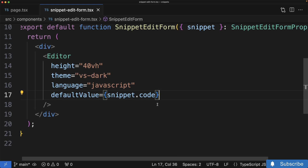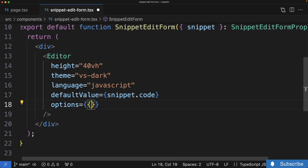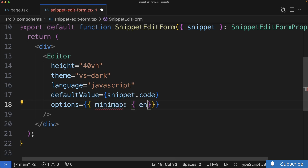To hide the mini map, we're going to add in another prop called options — that's going to be an object, so two sets of curly braces — and I'll add minimap: { enabled: false }. Now if I save this...